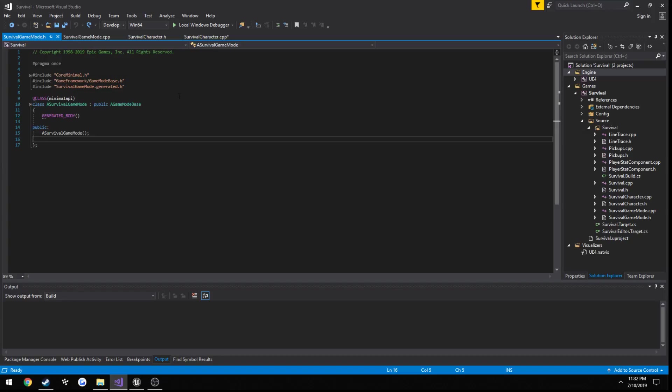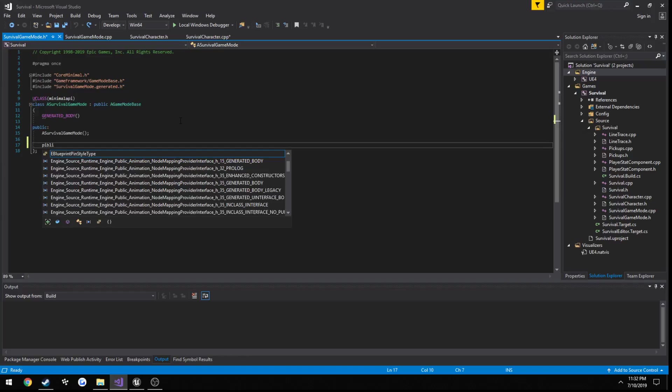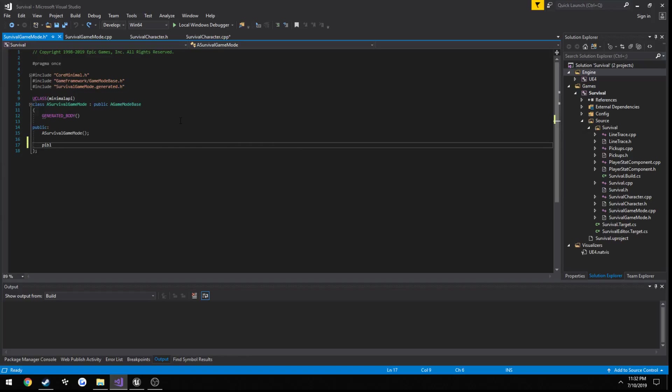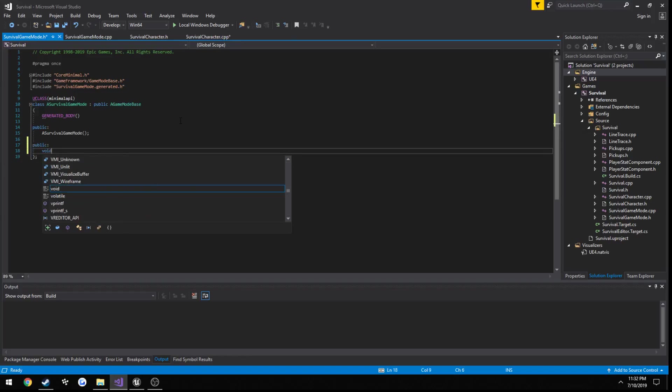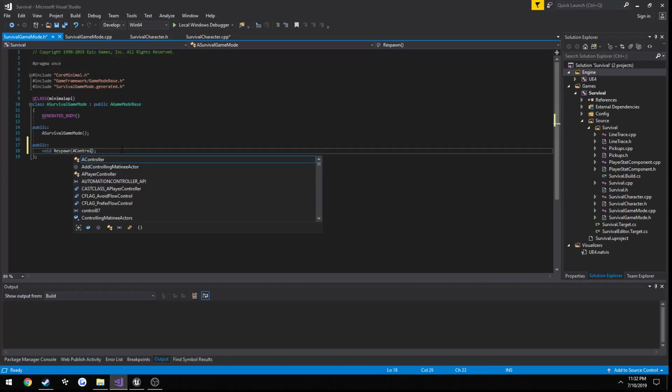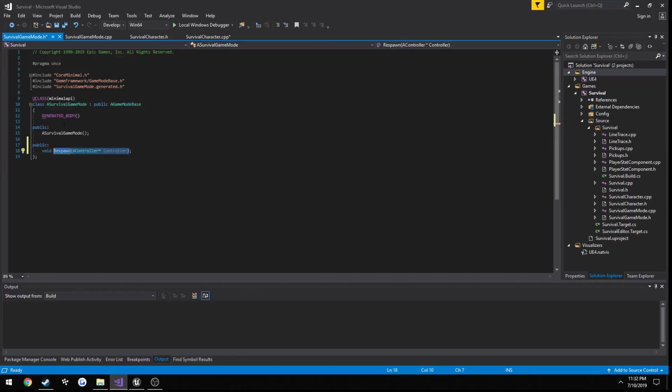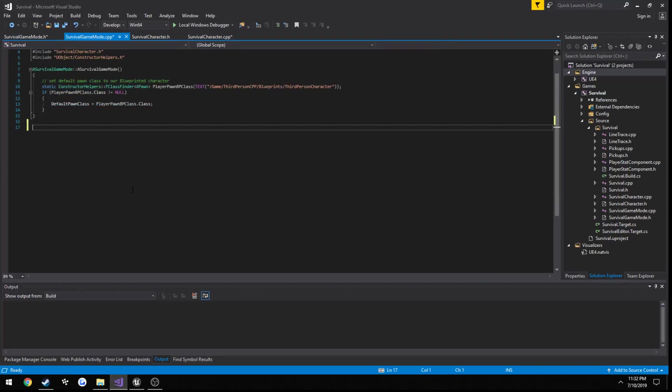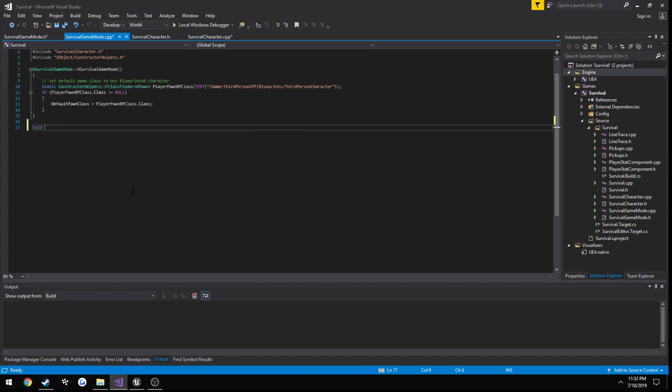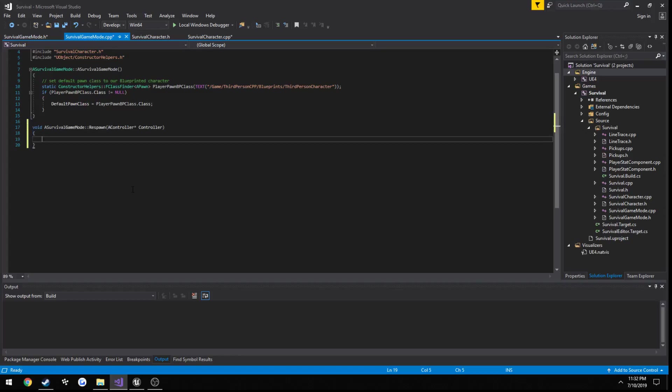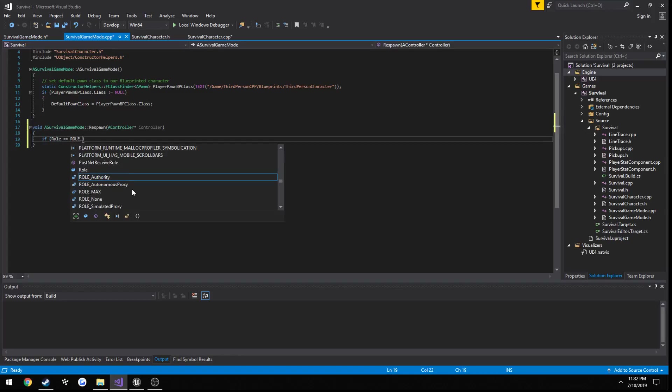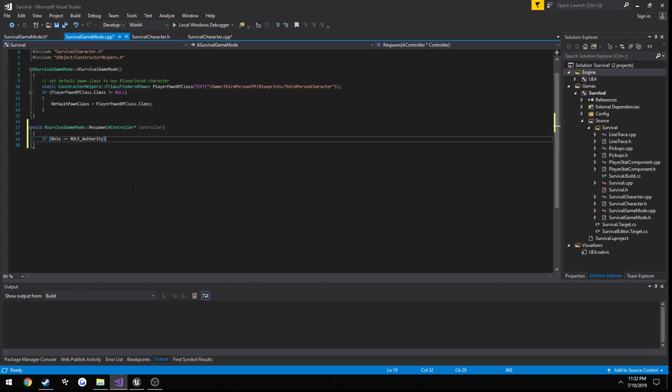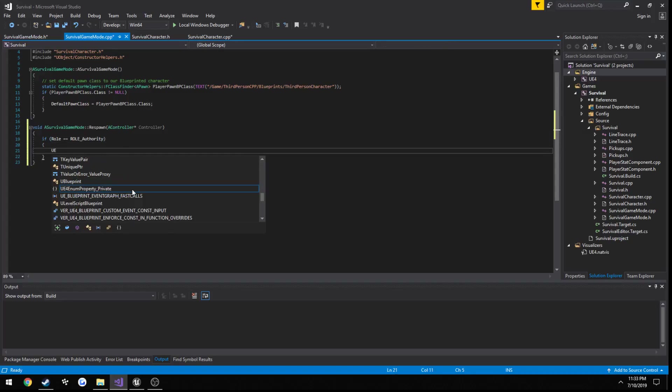Inside the game mode we're going to have our respawn function. I'm going to create a new section, make sure it's public, and call it respawn. So void respawn, and it's taking a controller. A survival game mode. And we're in here, so if role equals role authority, then print out a log and respawn, just as a test.